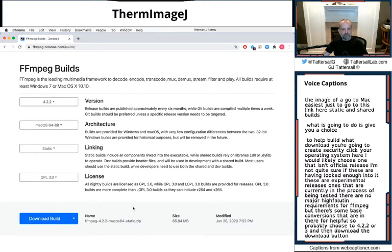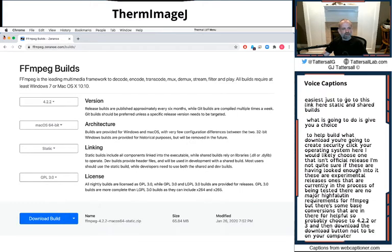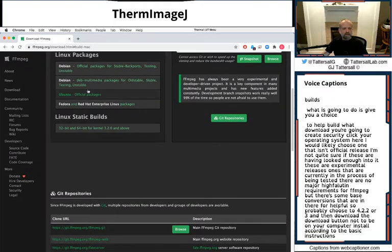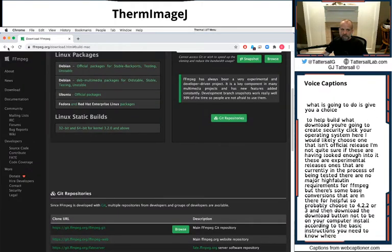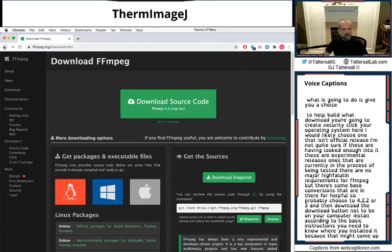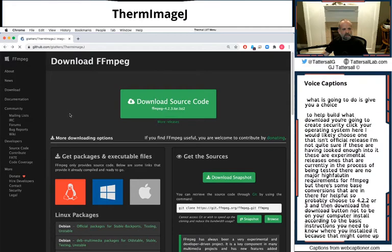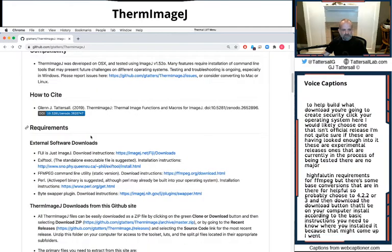That'll be on your computer. Install according to the basic instructions. You need to know where you installed it because that might come up when FFmpeg looks for it or when my macros look for it.